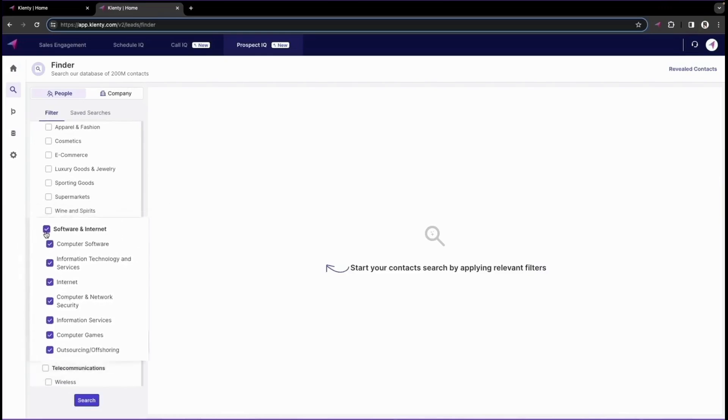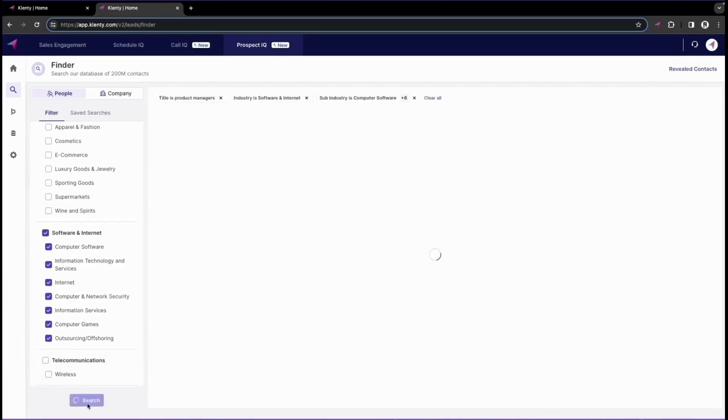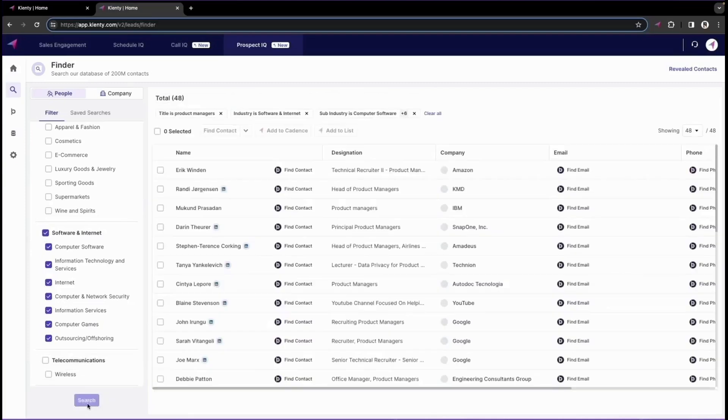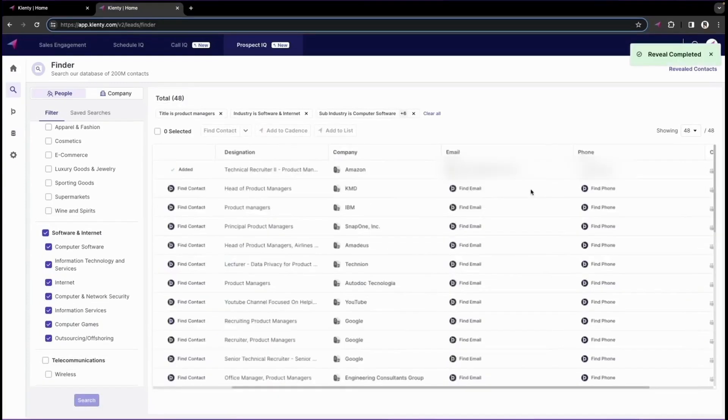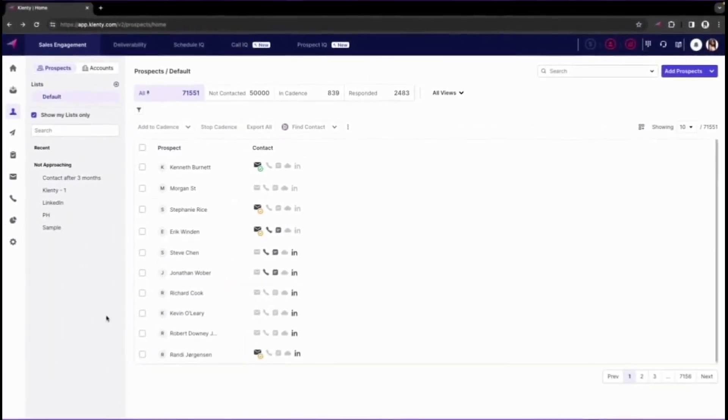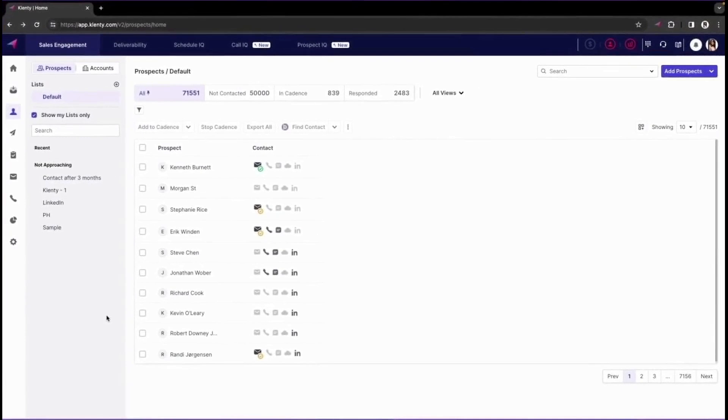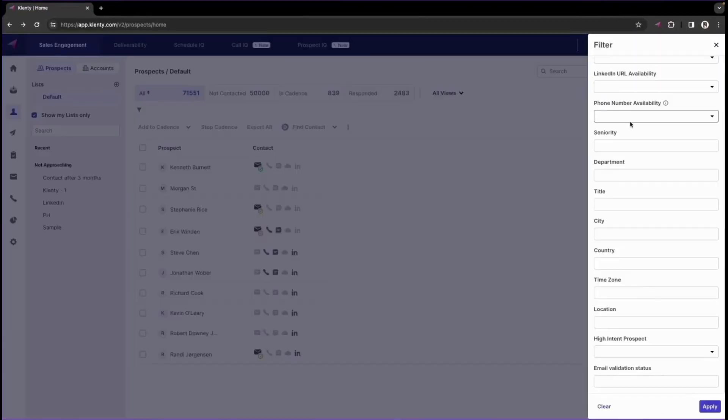This feature allows you to filter and identify ideal customer profiles with over 26 filters to mix and match. Whether you're targeting product managers in the IT service industry or another specific demographic, you can easily obtain their names, designations, contact information, and company size. If you have an existing list of contacts missing crucial details, ProspectIQ has you covered. Within the Klenti account, you can filter prospects based on email ID and phone number availability and quickly update missing information with just a click.